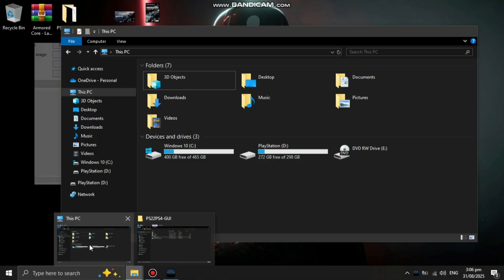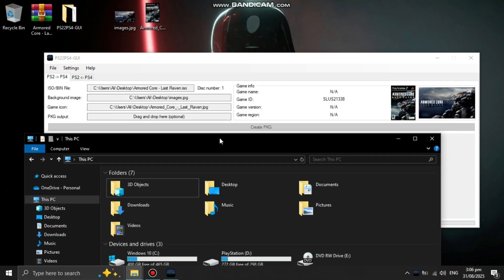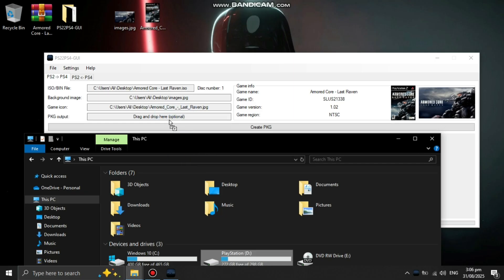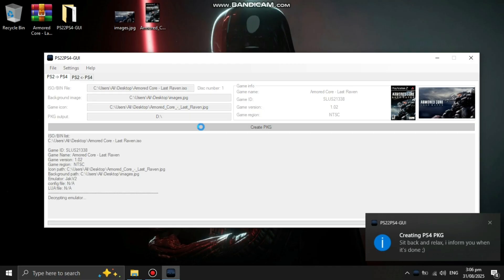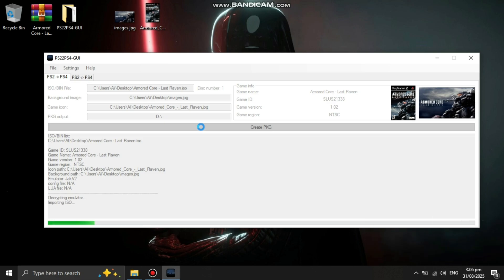And in PKG output, you have to drag and drop the USB drive or where you want to save it. And now just click on create PKG. And it will start converting your PS2 ISO into PS4 PKG. It will take some time so I will skip this.